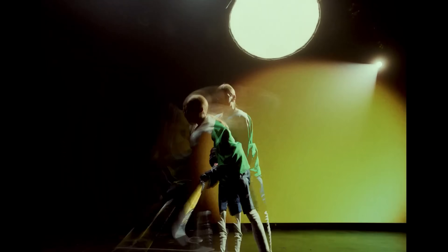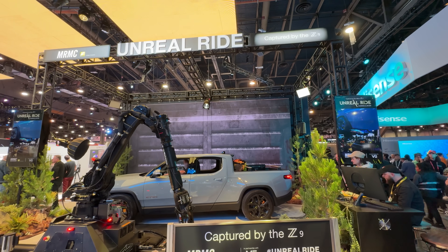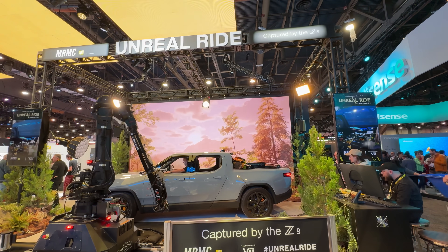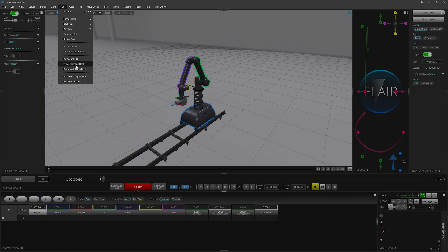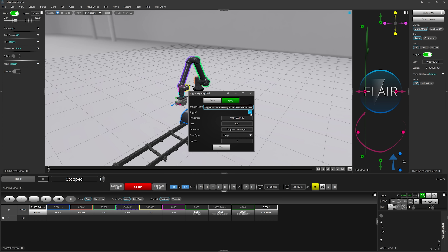Flare also has the ability to send triggers over a network to control external systems, such as playback of content on LED walls, sequences in Unreal Engine, or lighting cues. If you just need to trigger something at the start of the move, you can do this by going to Run > Trigger > Lighting Desk and filling out the dialog box with the info that you need.